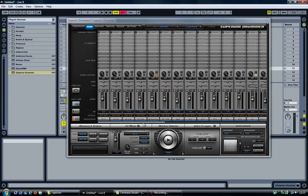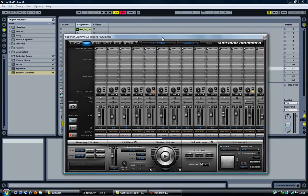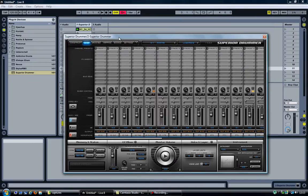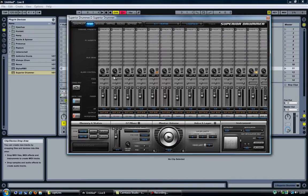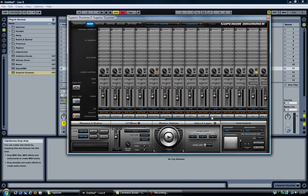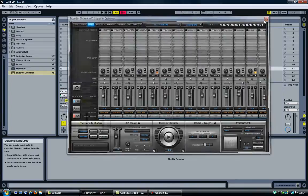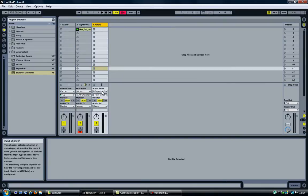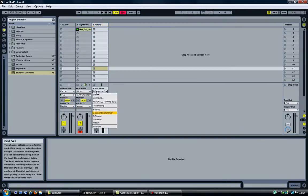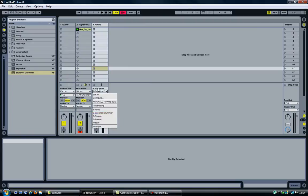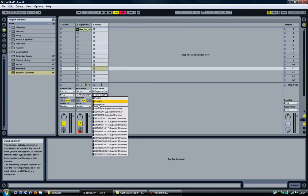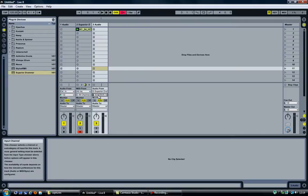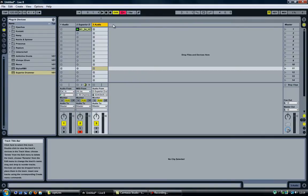And now it is just a matter of adding more tracks in Ableton and setting them up so each track receives one of the outputs from Superior Drummer. So I am going to close Superior Drummer for now. I have the audio track that I added previously. It was already set to Superior Drummer in the Audio From. Then I am going to select one of the output channels from Superior Drummer.